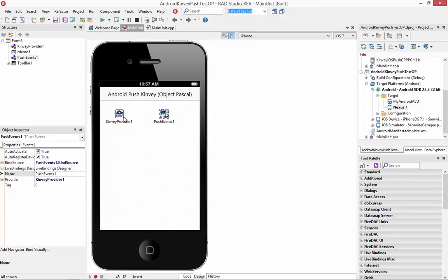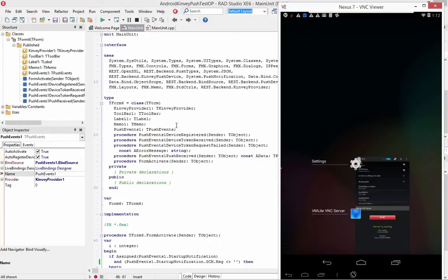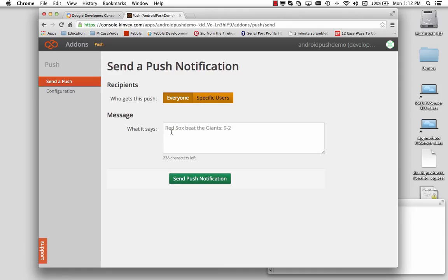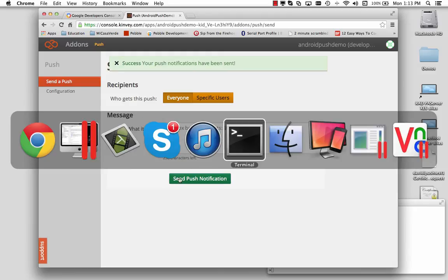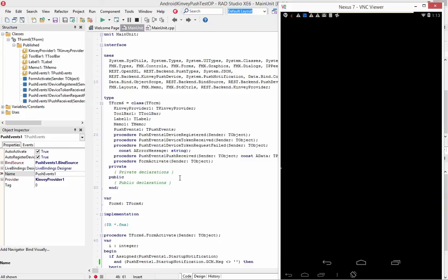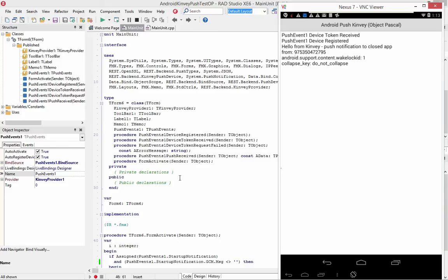So that's how easy it is to add Convey Android push event support. Now we'll kick the app out of memory and go back to Convey, and we'll send "hello from Convey, push notification to closed app." We'll send the push notification, and there's the closed app notification. When the app launches, we get "hello from Convey, push notification to closed app," along with a wake lock ID and some extras that are also displayed.